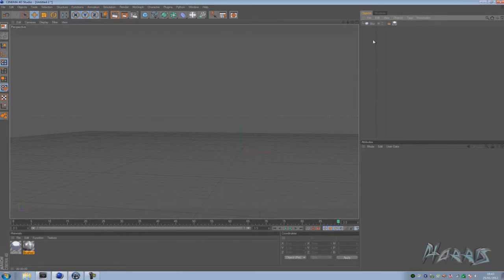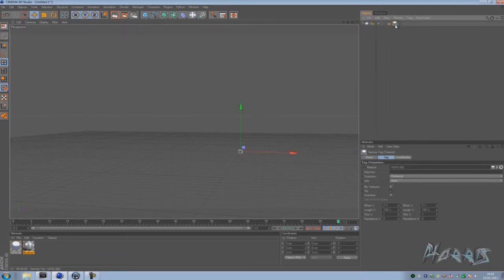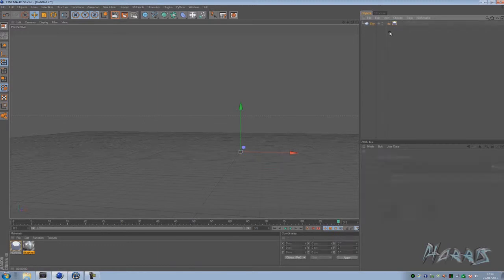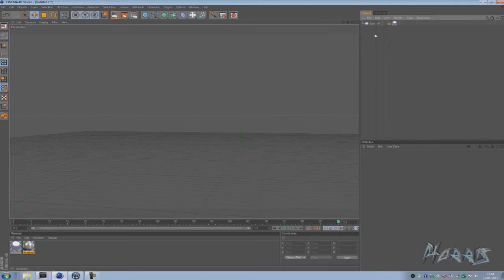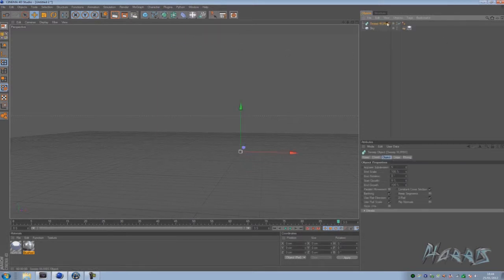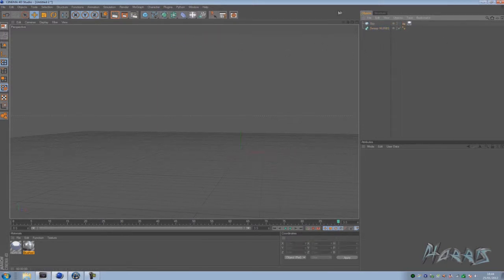We're opening up this in Cinema 4D where it all starts and I've just got my basic sky and HDR lighting behind it, and I added a compositing tag to untick 'seen by camera' so that when I render it the sky, which consists of my HDR lighting, will not be seen by camera. So we're just going to start by creating Sweep Nerves and stick that there. We can leave that for now.